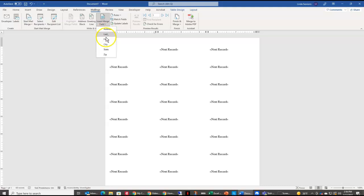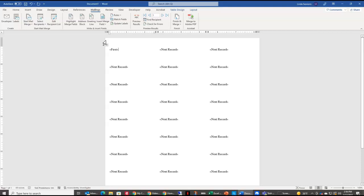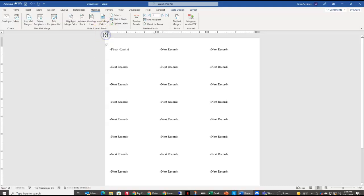So here I'm going to go to first, because that's the field I want to enter. And I want to put a space, because I want a space between the first name and the last name. Come back to insert merge field and choose last.